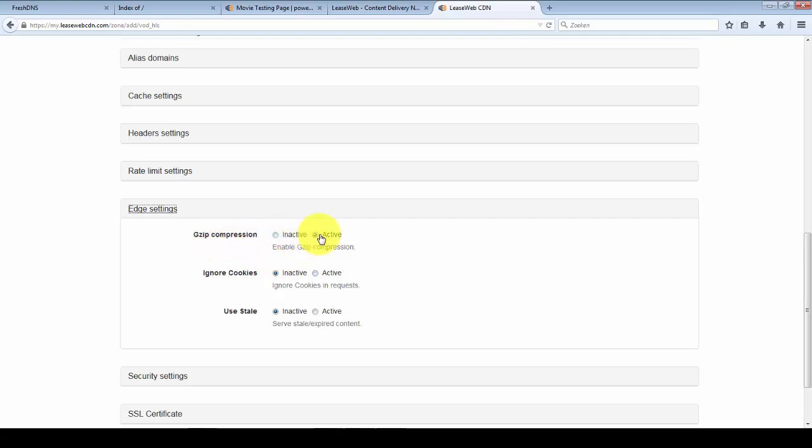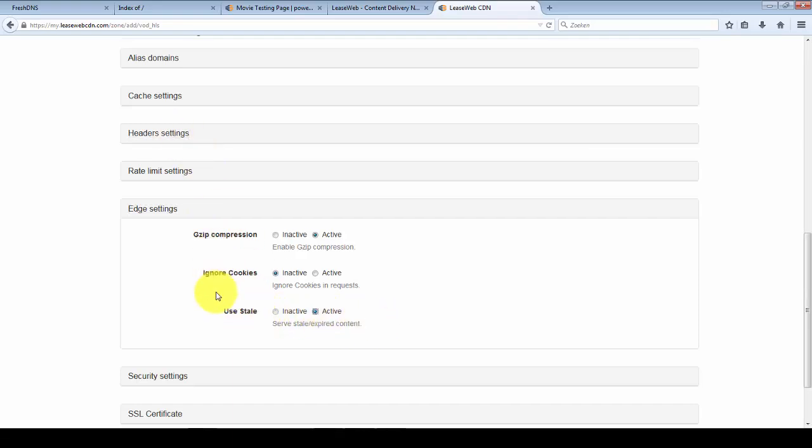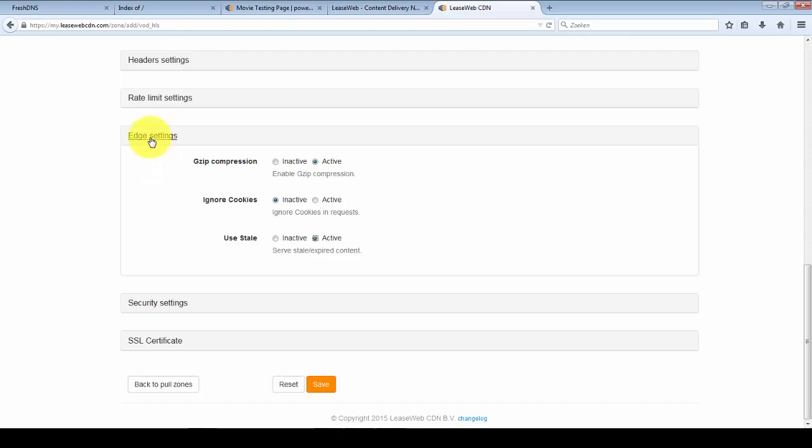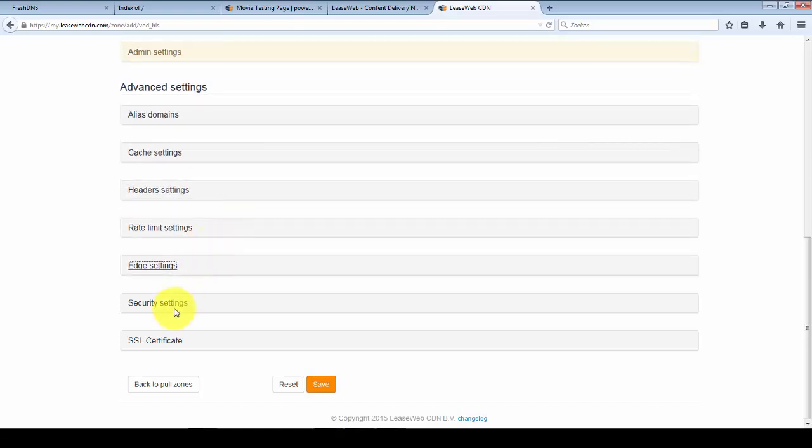If you want to disable gzip you can disable it here, or ignore cookies. And if your origin ever would go down you can select to use stale content. Even though the cache is timed out we can still serve your content. So I'm going to enable that here.